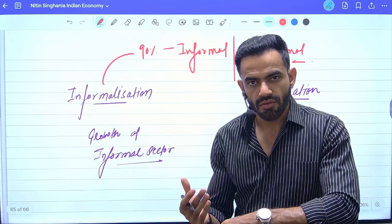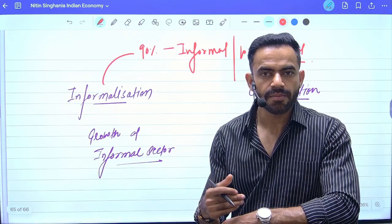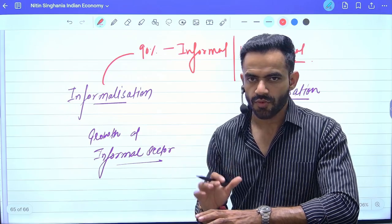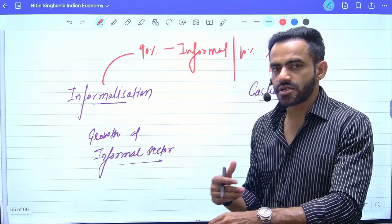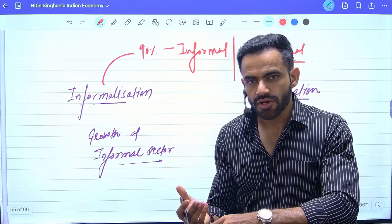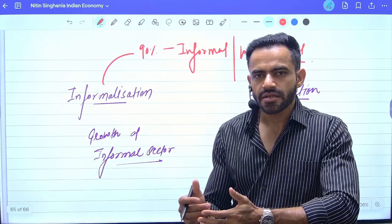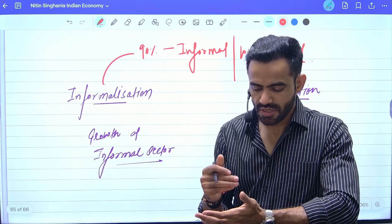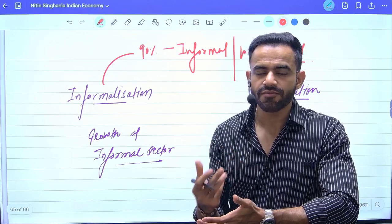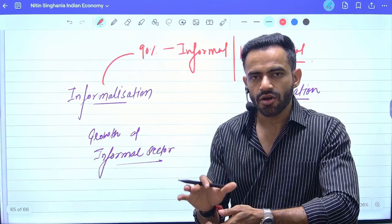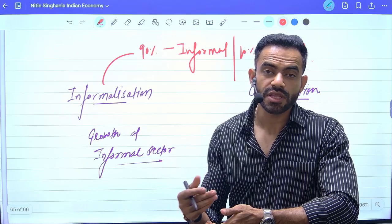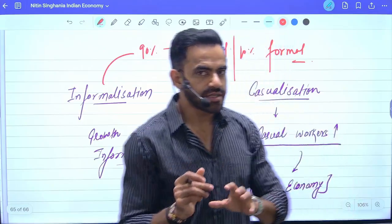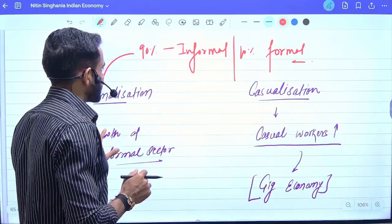Is informalization a good thing? No, it is not, because the person does not have any kind of job security or income security. Second, the person does not have any kind of social security either. Therefore, after retirement they are going to face problems. Because after retirement, the government will have to spend money for their welfare, which will be an additional financial burden on the government.